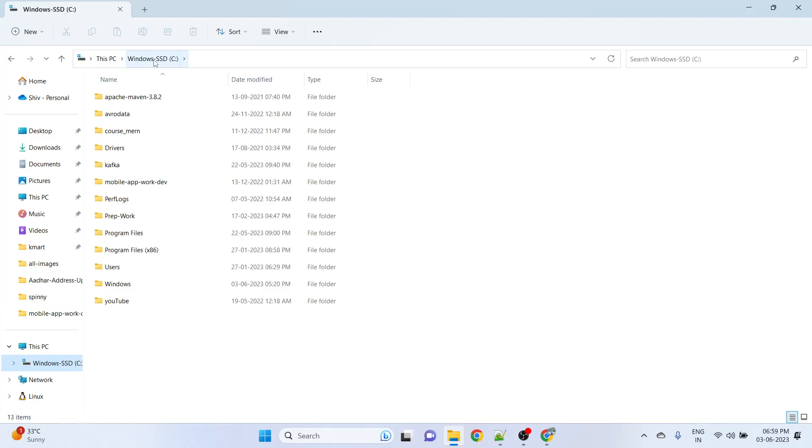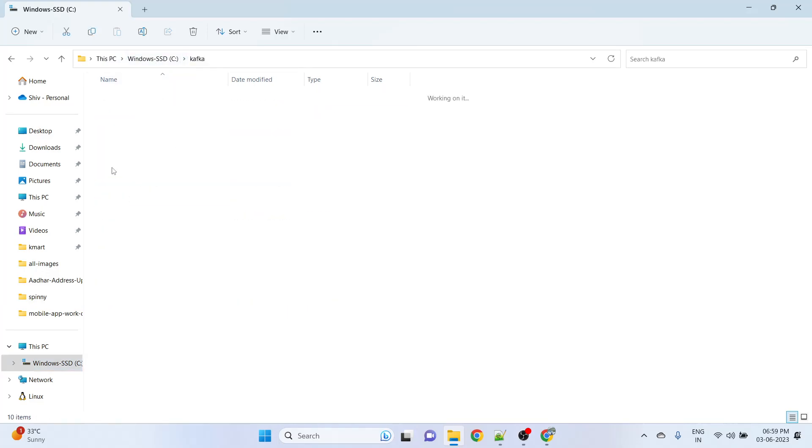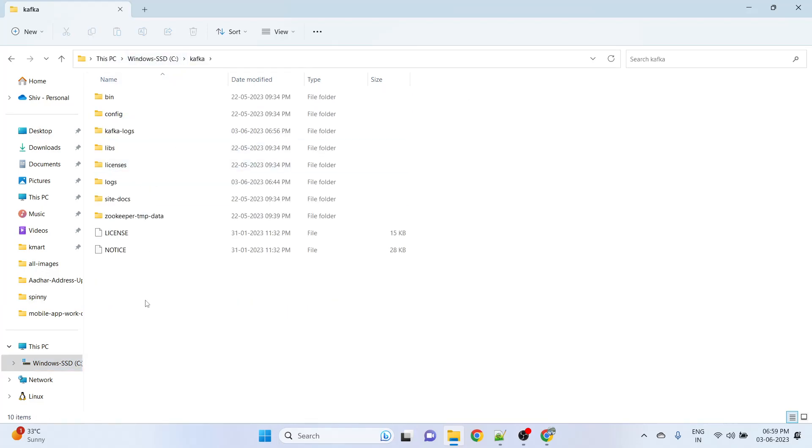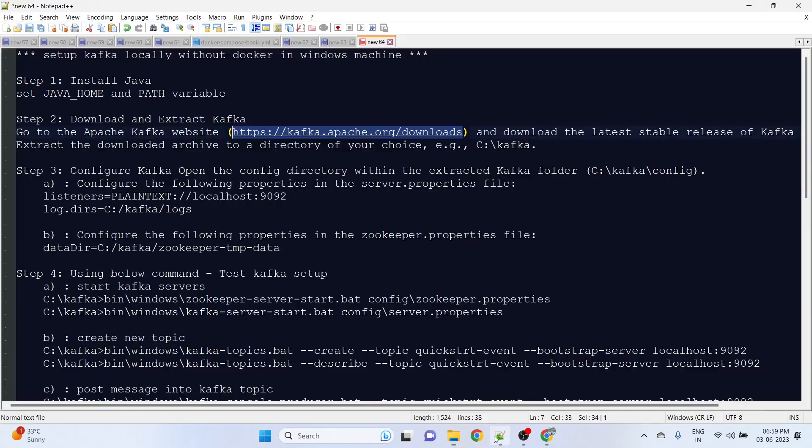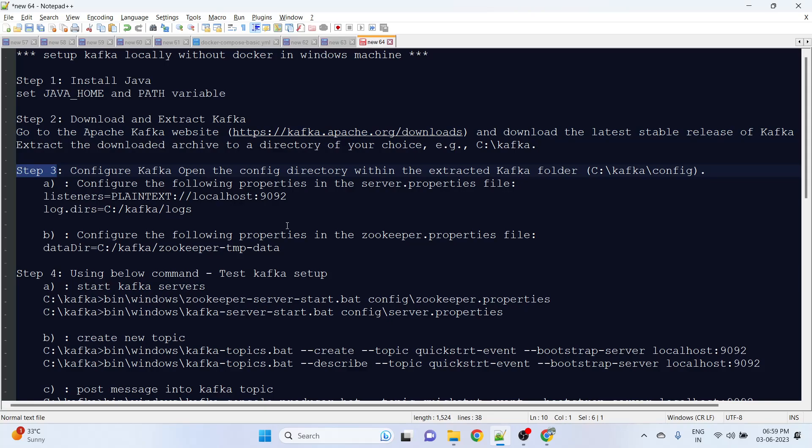Go to C drive and create a Kafka folder, then paste it here. After that, in step 3, we need to update some properties file configuration. Very first, update the server.properties file.